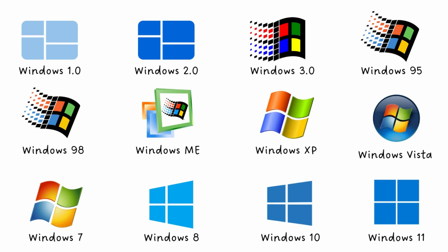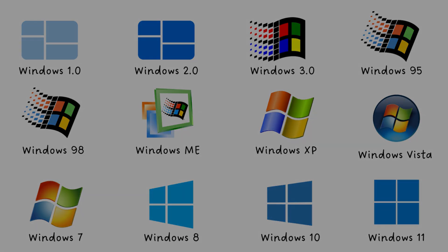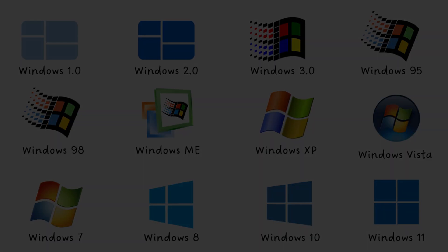And there you have it, 40 years of Windows, from a simple DOS shell to an AI-powered, cloud-connected operating system. And we've seen Microsoft learn, adapt, and occasionally stumble hard along the way. What's your favorite Windows version? Let me know in the comments below. I hope you enjoyed this trip down memory lane. Thanks for watching, and I'll see you in the next one.